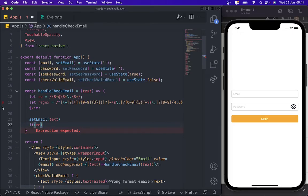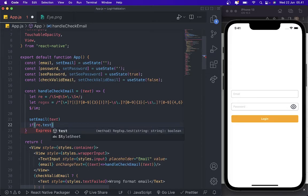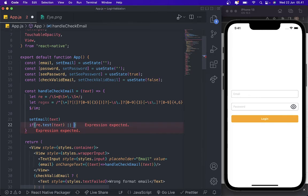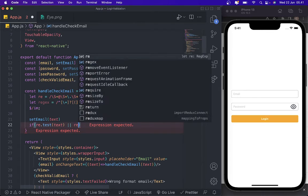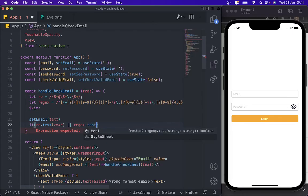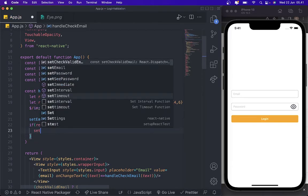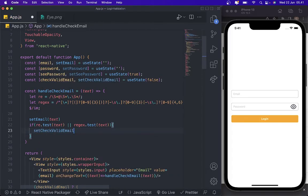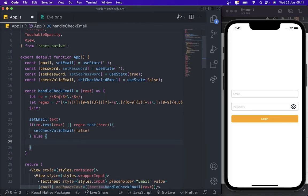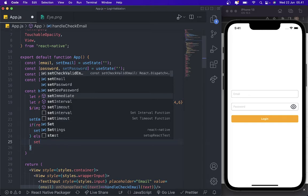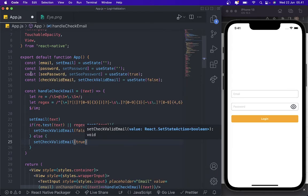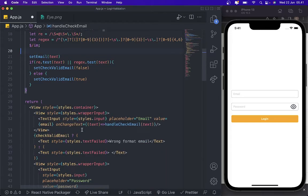We use regex.test(text) to validate the email. If the regex test returns false, we call setCheckValidEmail(false); otherwise we call setCheckValidEmail(true).